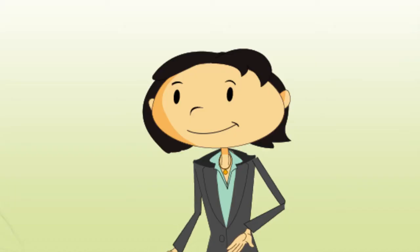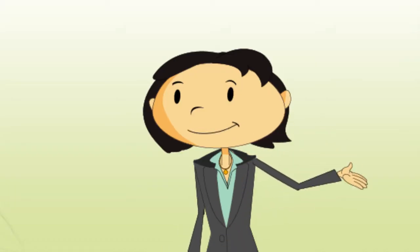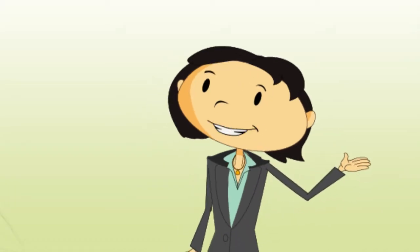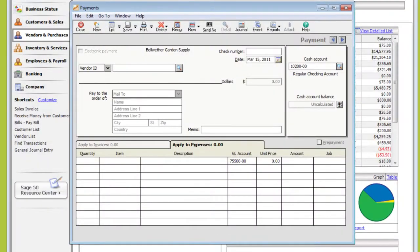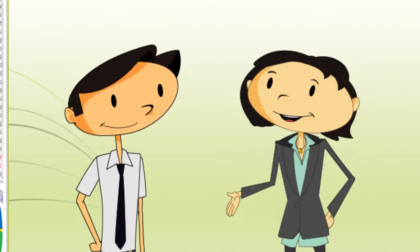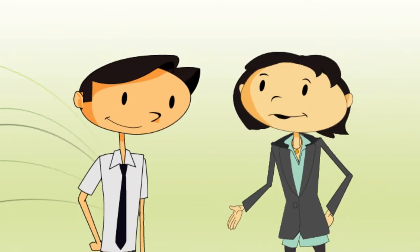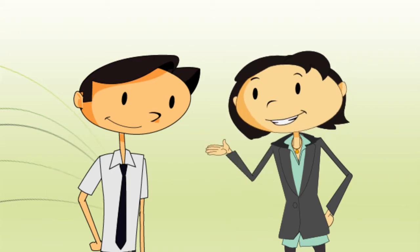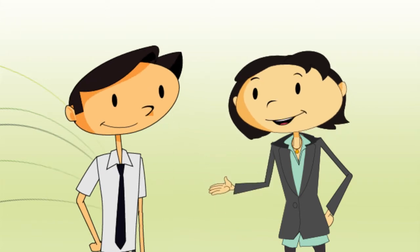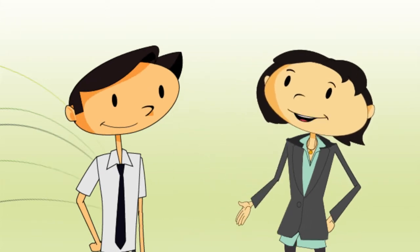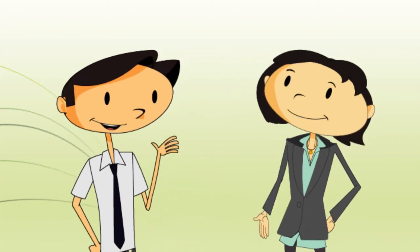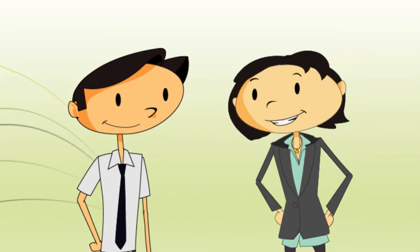The more common payment method is for bills that occur on a regular basis, or bills that are generated from a purchase order. It's like the Write Checks window, plus some features that prevent you from making mistakes, like paying the same bill twice.